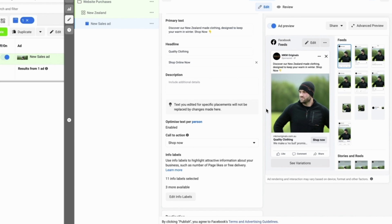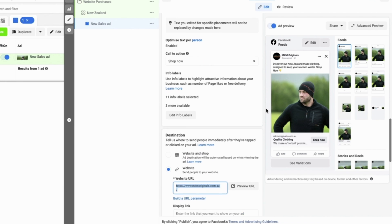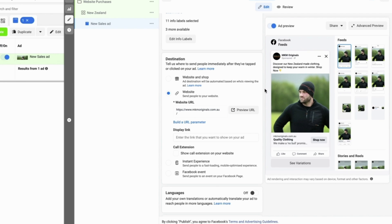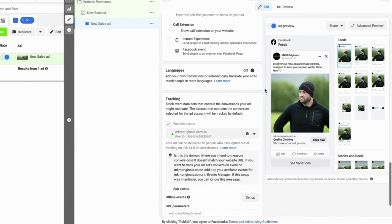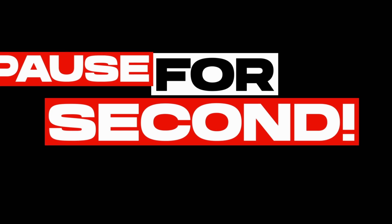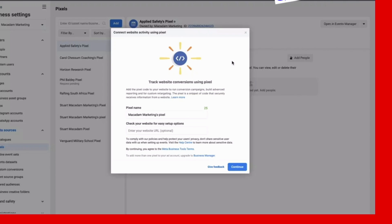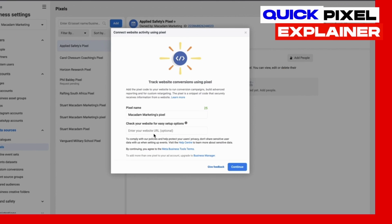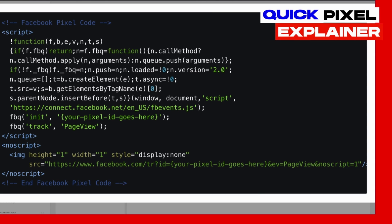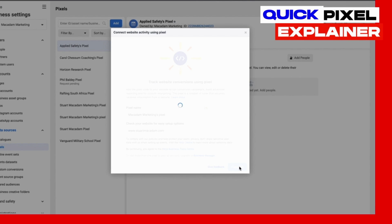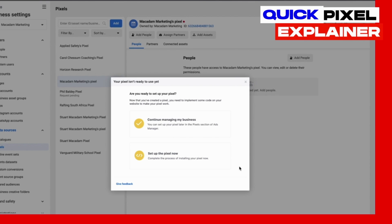Now we head towards the final steps of setting up your first Facebook ad. We want to scroll down until we see the destination. In this example it is the website which you are sending people to. We want to enter the website URL. A big shout out to MKM originals for allowing me to set up this ad on their account. We want to then scroll down to languages and tracking. You want to select the pixel which you have placed onto your website. Now for those of you who are new to Facebook and don't yet know what a pixel is, basically it is a piece of code that you put onto your website in order to track exactly what is happening for people who visit your website and engage with your website in certain ways.